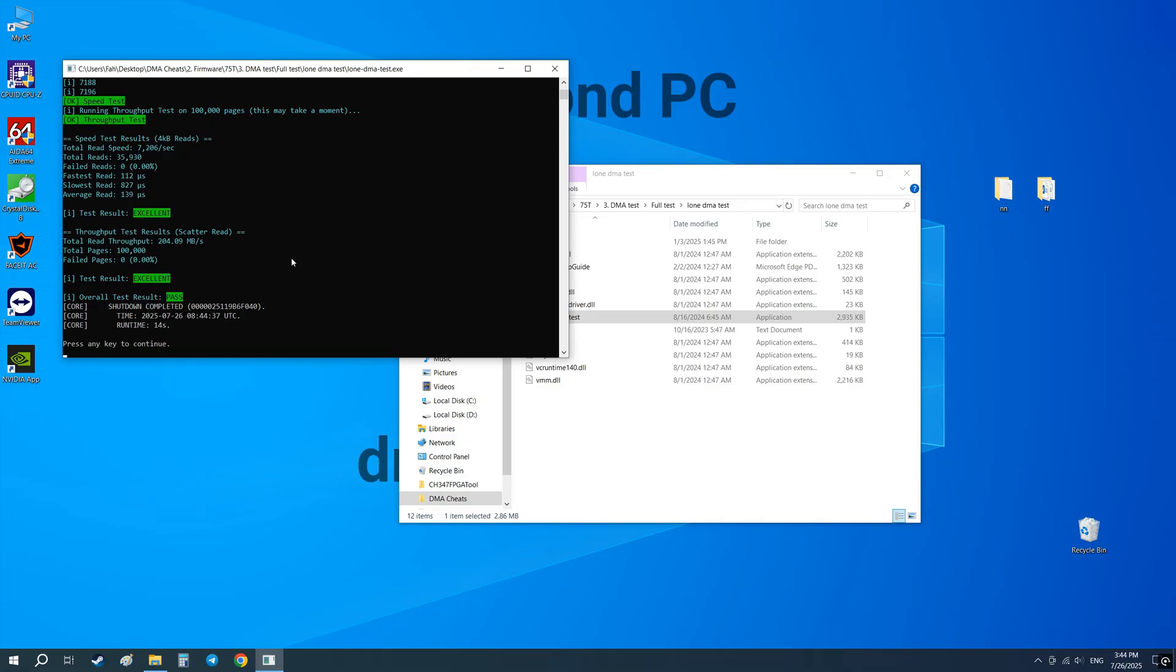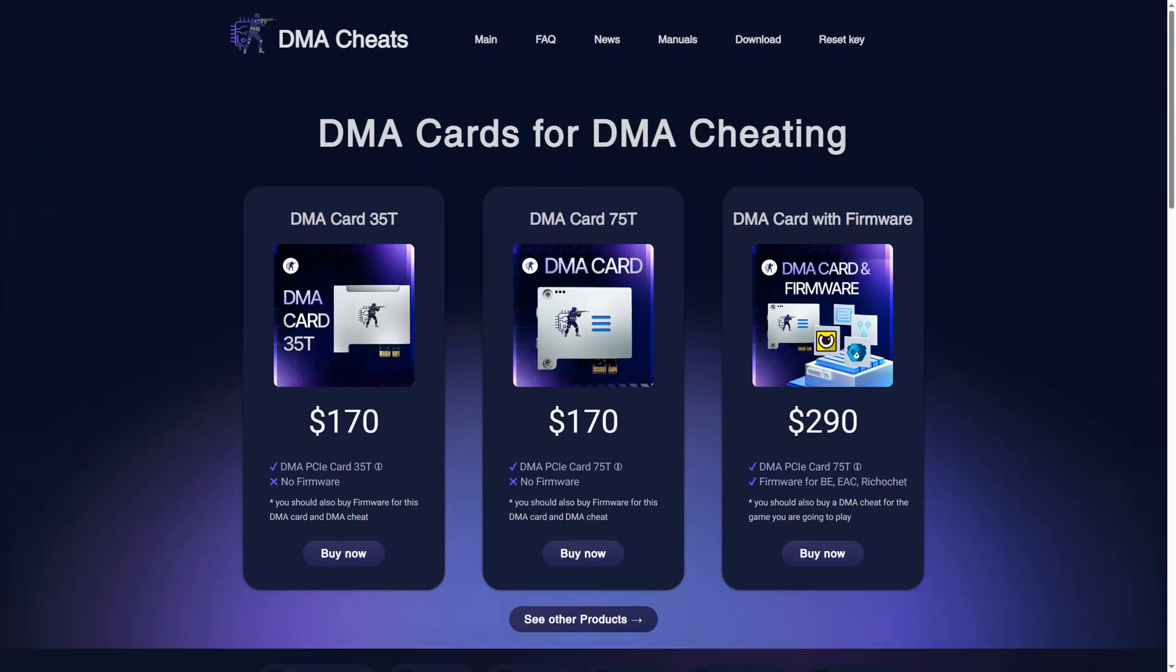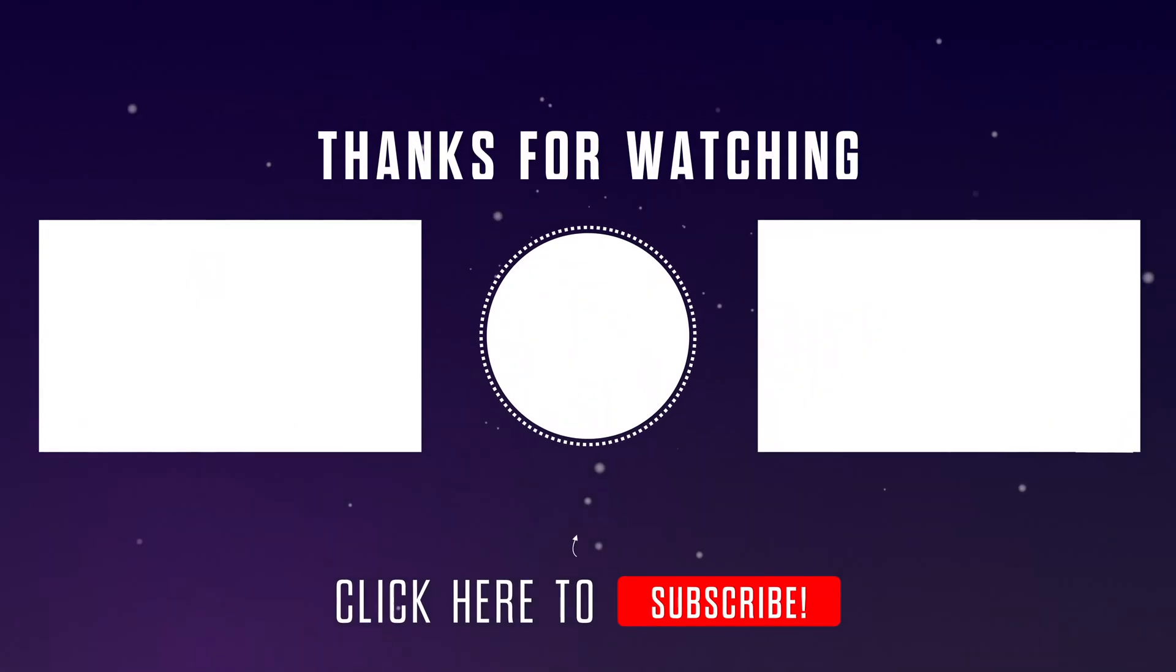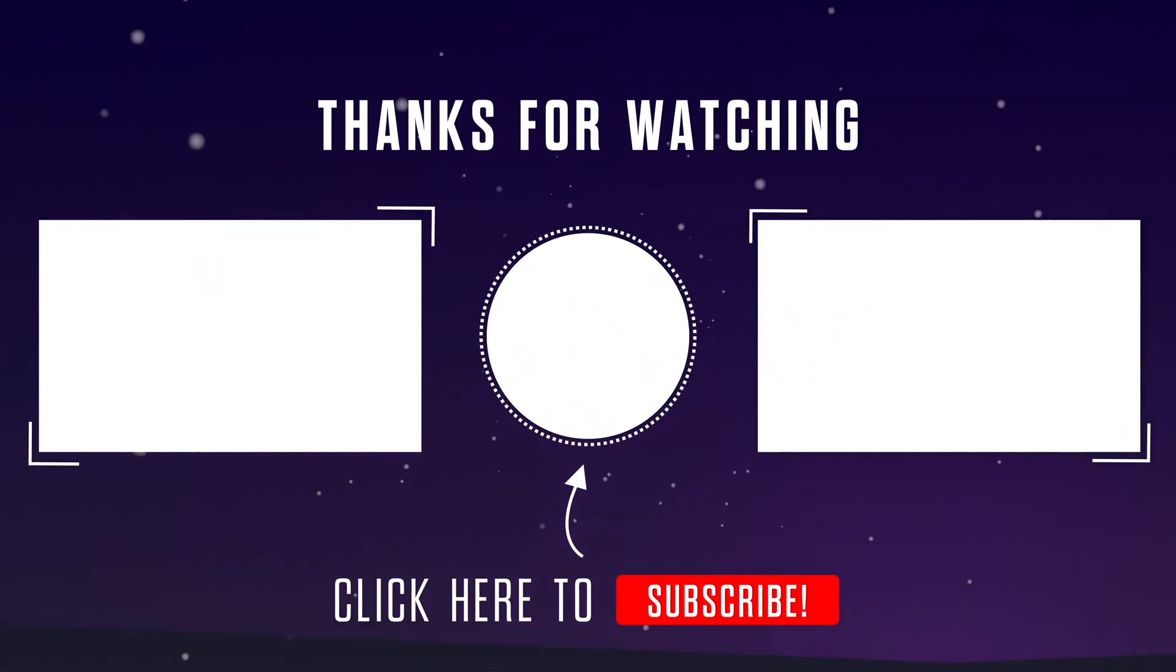If the test still fails, most likely there is a problem with your DMA card or firmware. I don't recommend using the cheapest cards from untrusted stores. If you need a high-quality card or firmware, you can buy them at dmachees.com. It was a video instruction for updating the firmware on DMA card 75T. See you in the next videos.